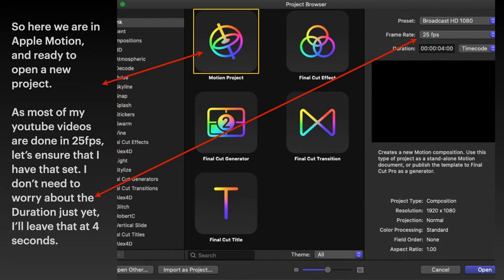You can do Final Cut Pro transitions, generators, titles, or effects. But we're just doing a motion project.